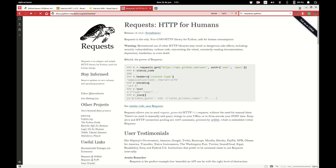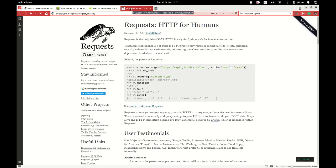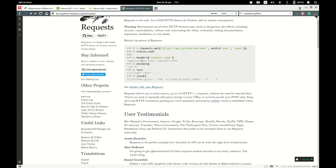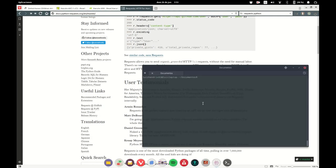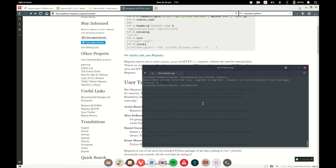This is the official documentation for the request library. You can also install it by typing pip install requests. Let's go ahead and install them. So I already have them installed.